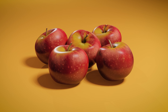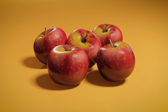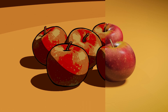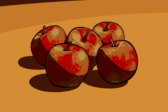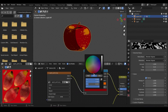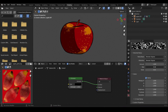Hey guys, this is Harry from ZeroFX and in this video we will see how to create a Toon Shader inside Blender. Along with that, we will see how to properly use image textures for Toon Shading and also how to create an uneven outline for a more hand-drawn look.